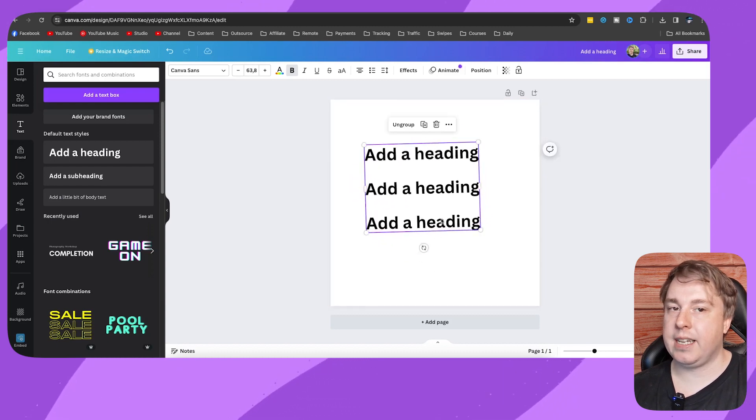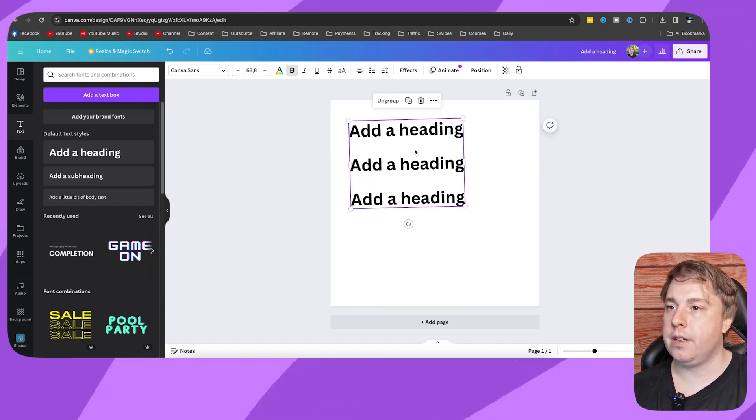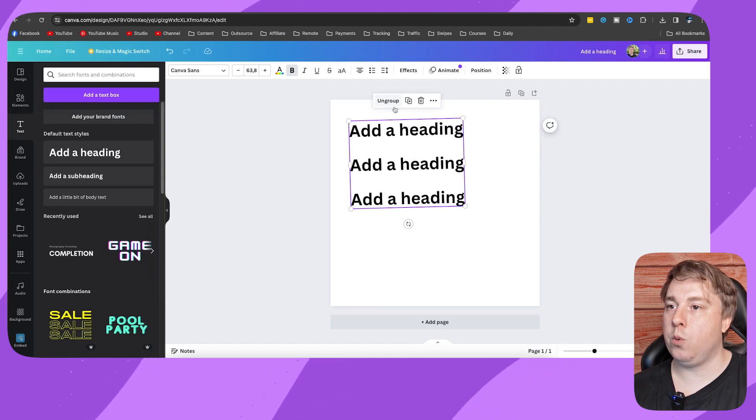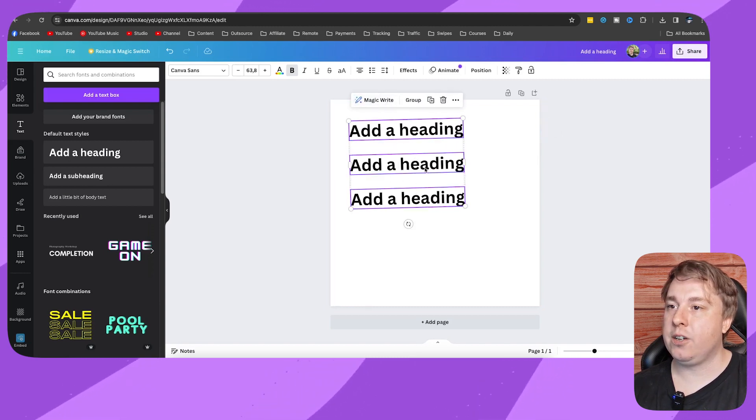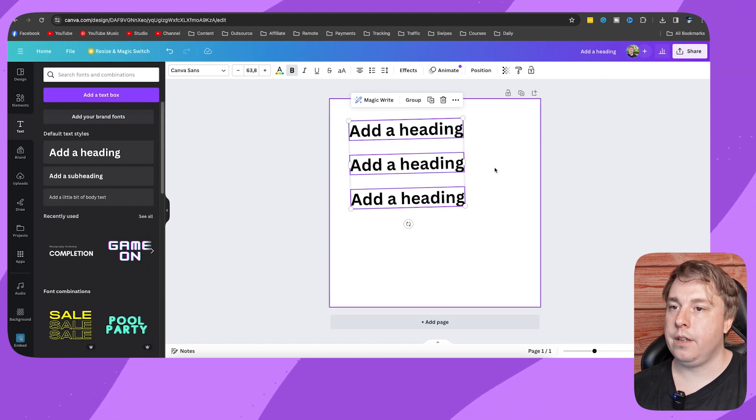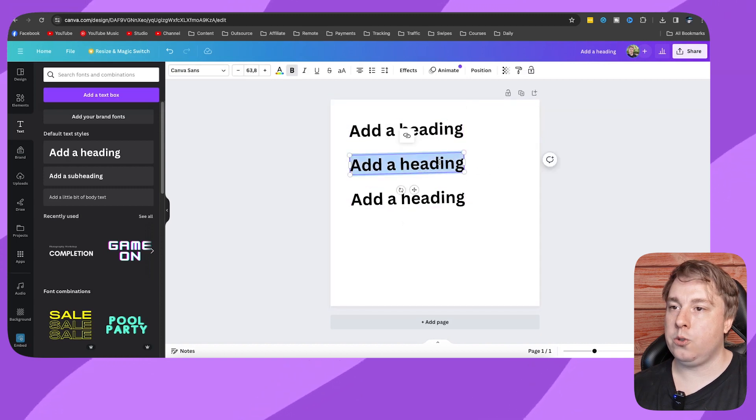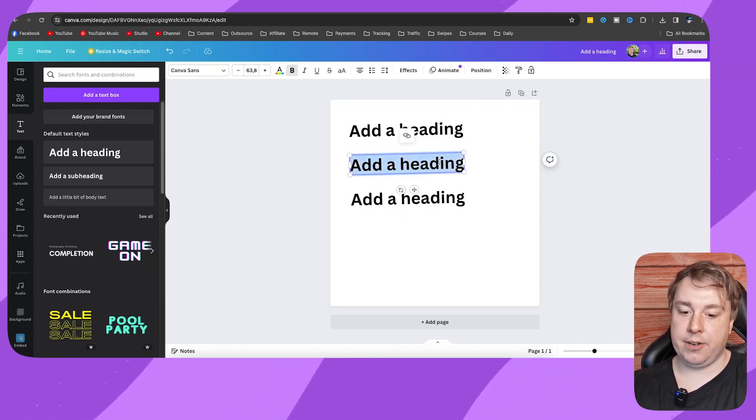So those are basically two different ways that you can do it. And then if you want to, for example, change the middle text, you can quickly ungroup it, you can go to that text and you can write...